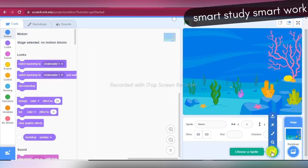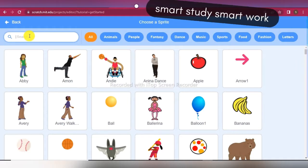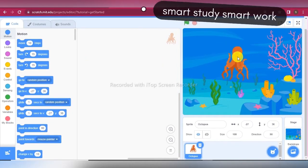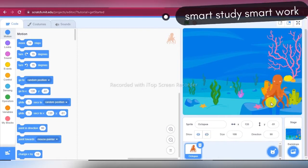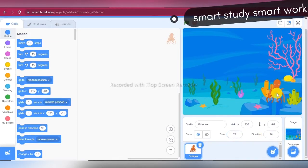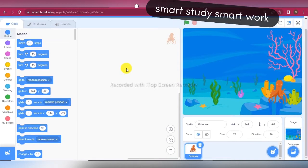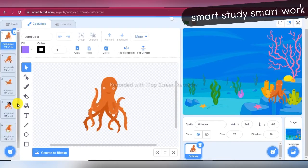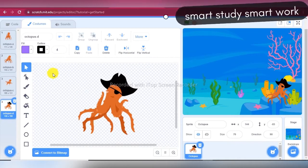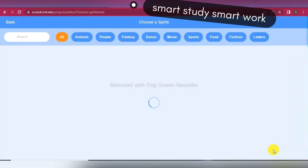Now we are taking three sprites. The first one is Octopus — in the search bar type 'octopus'. Set the octopus position and change the octopus size. In the costume tab there are five costumes for octopus, and I don't want the fifth one, so I delete that costume.